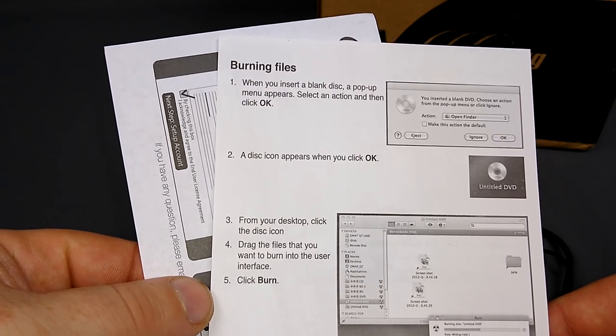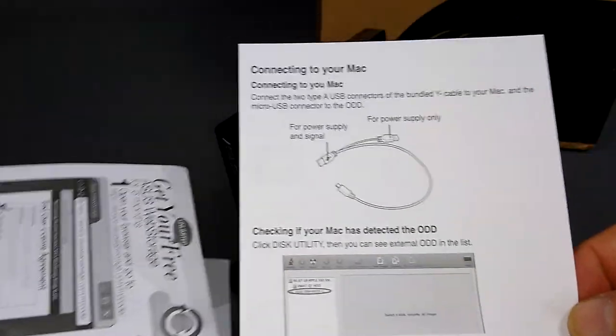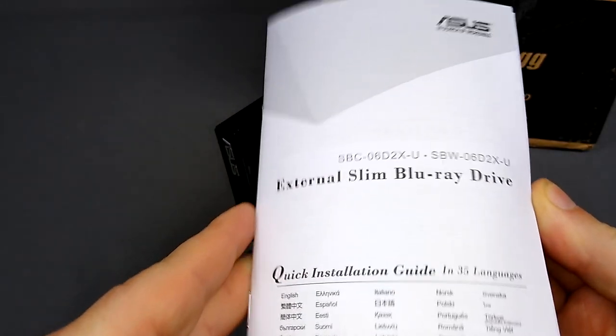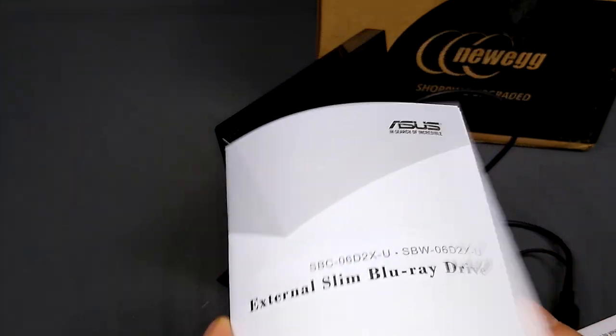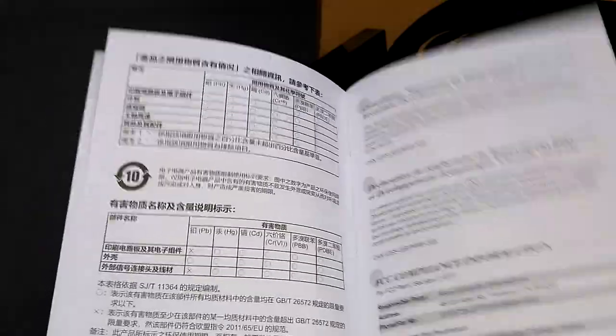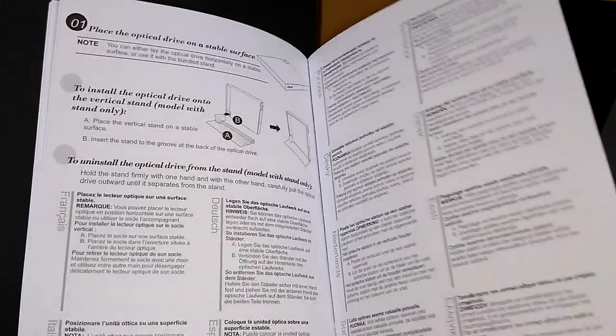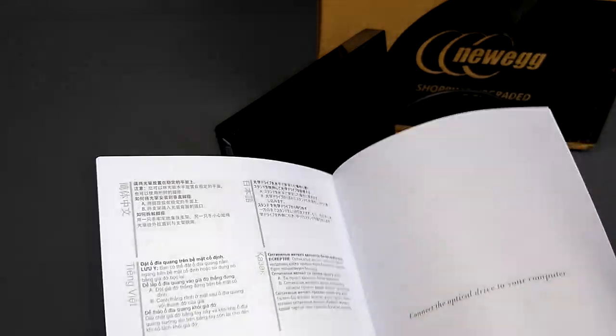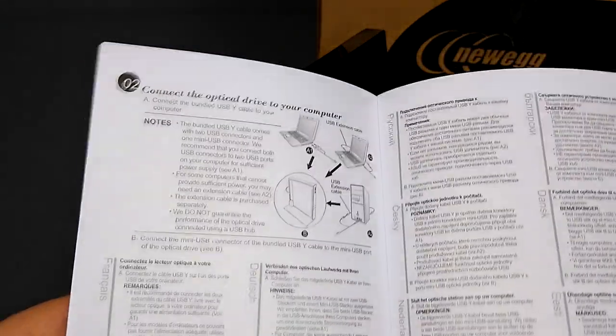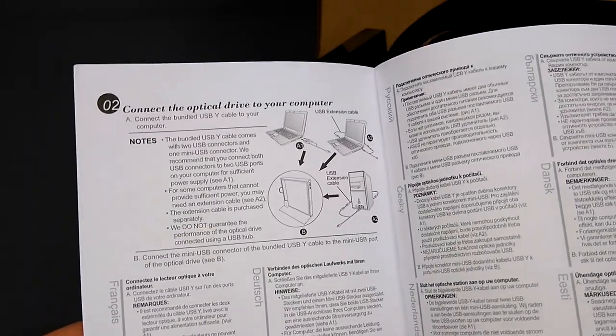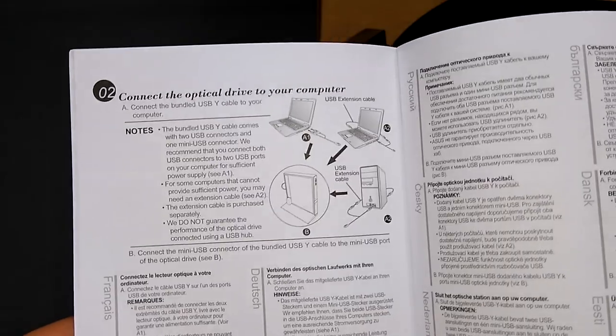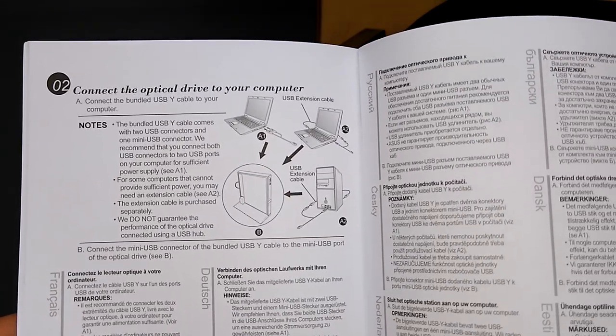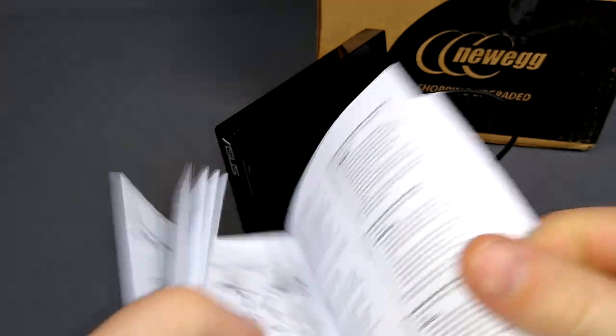So then they give you these pamphlets and burning files. Select an action. Connect to Mac. I won't be using that. Then there's all this information. It's a laser product. Stable surface.